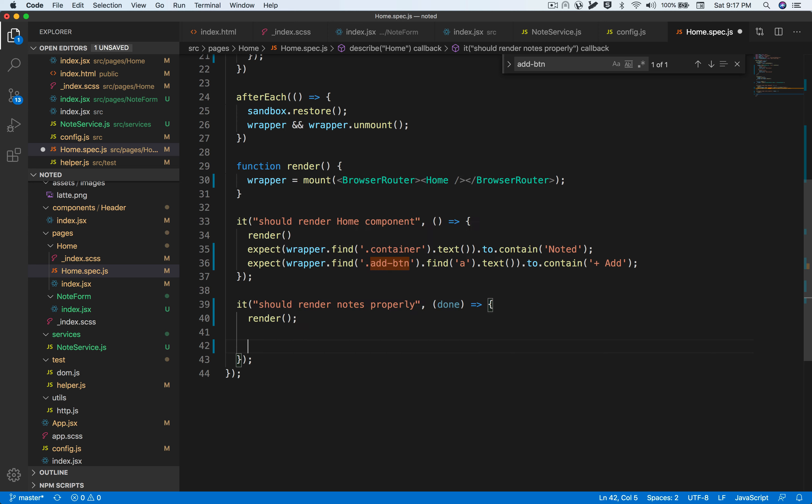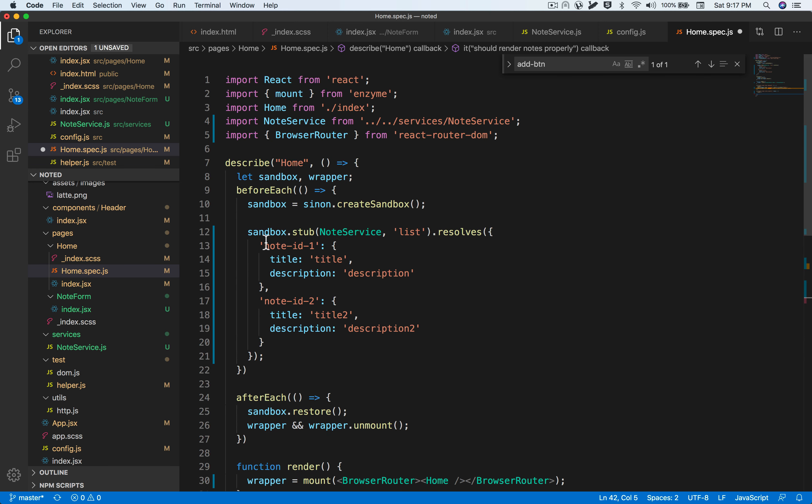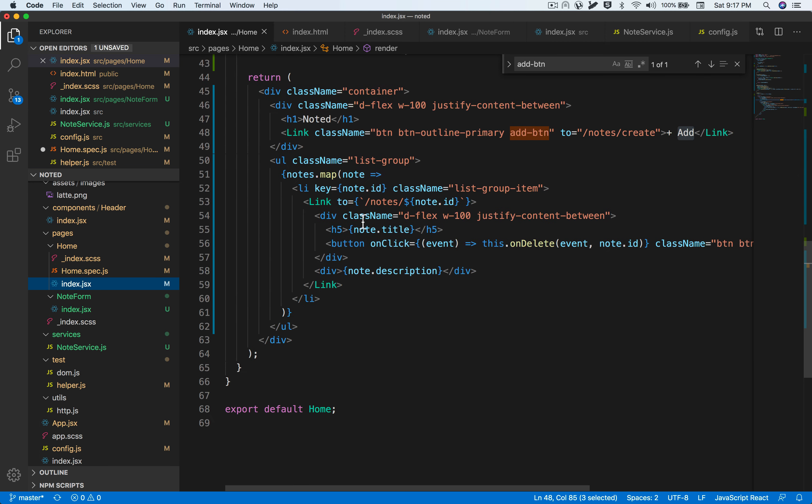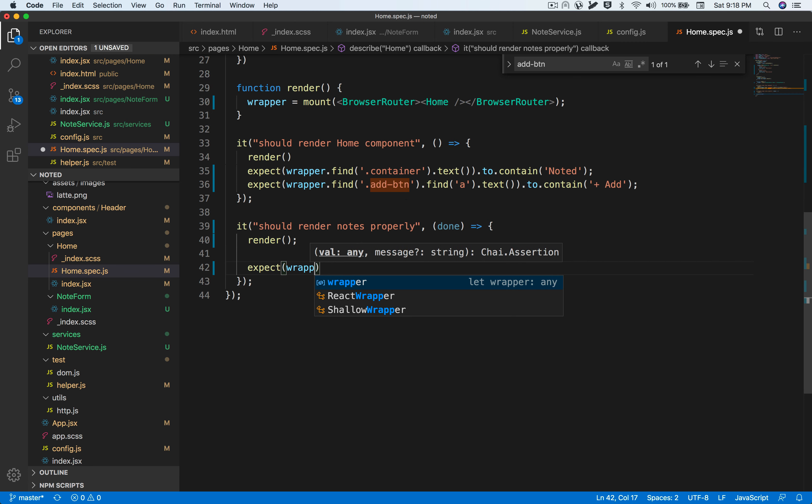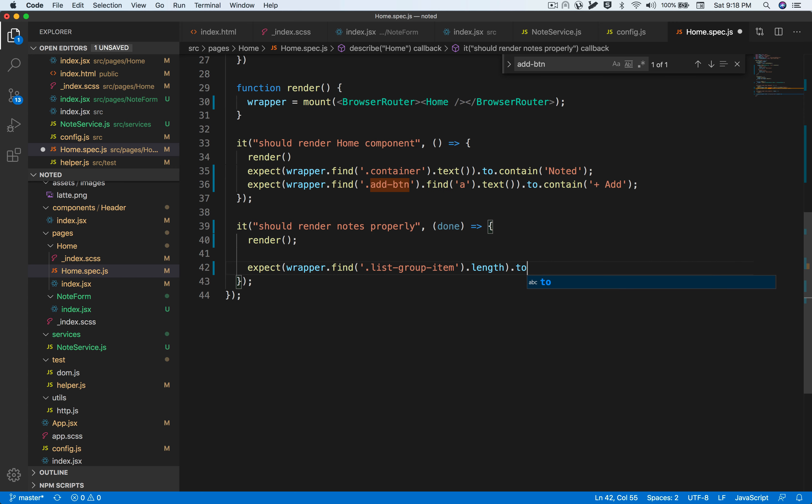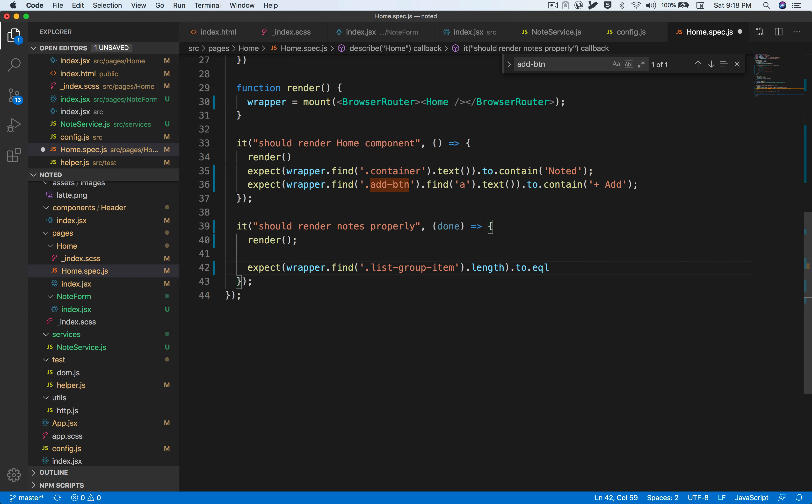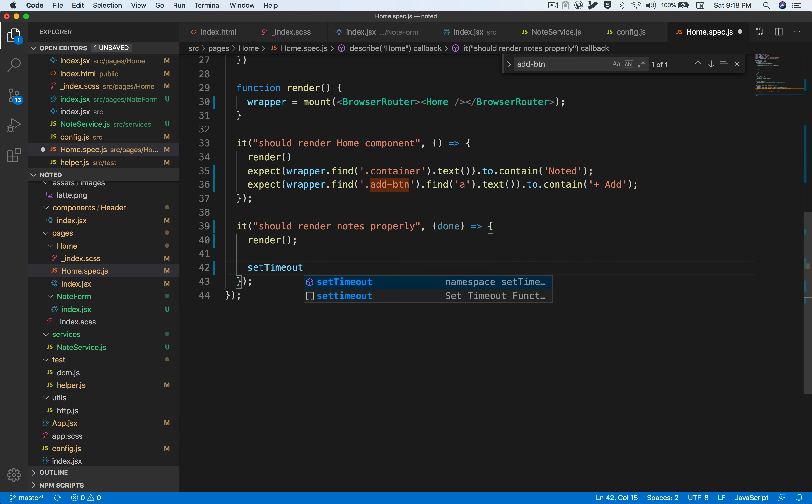After the render function is done, we have to assert that our notes are being rendered. The way we do that is that we have the list-group-item being rendered each time it loops through the nodes variable. We're going to assert that wrapper.find(list-group-item).length.to.equal(2). We have to insert this inside a setTimeout function because the setTimeout function means we're going to wait for this API call to complete.